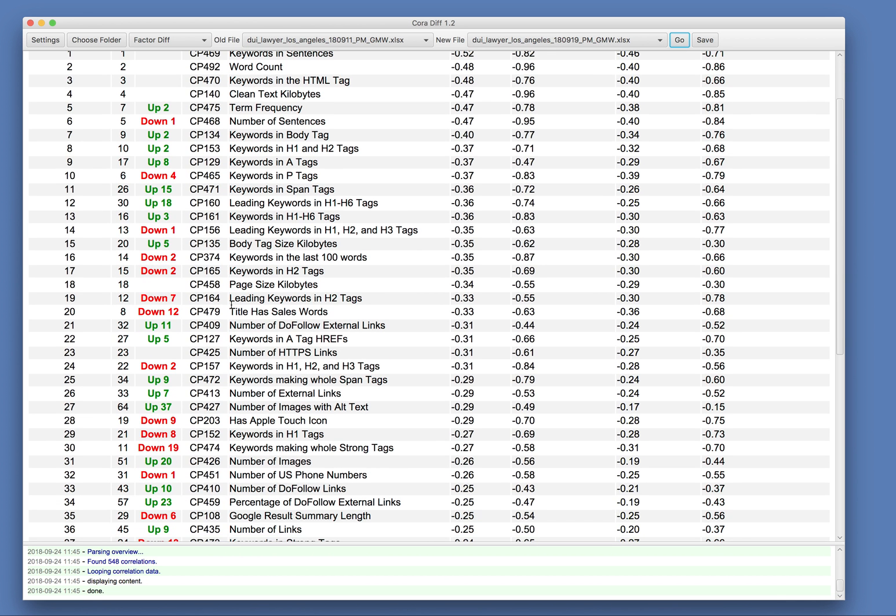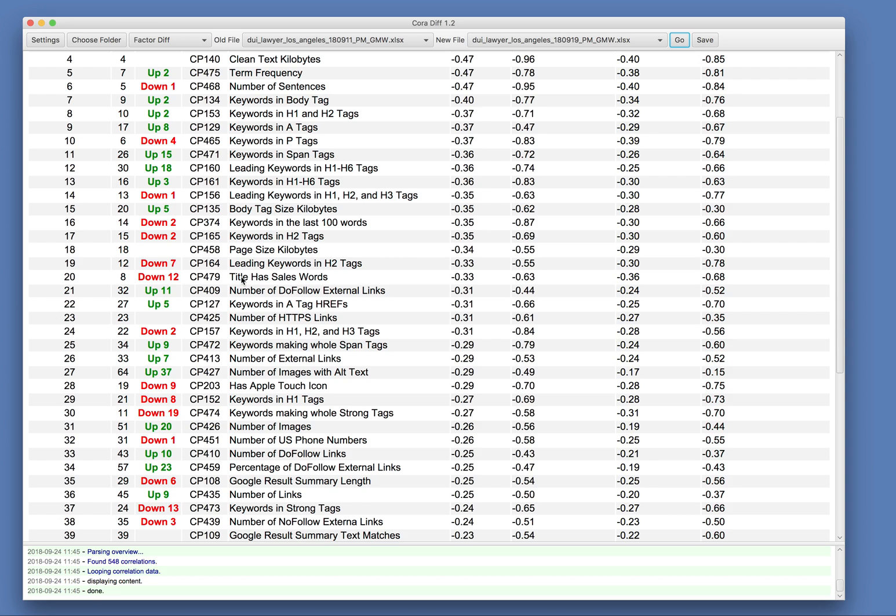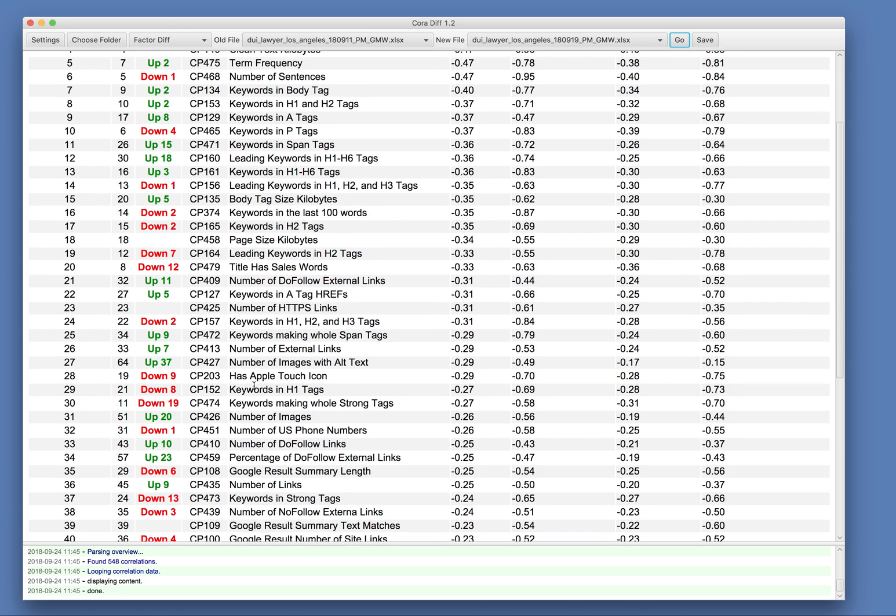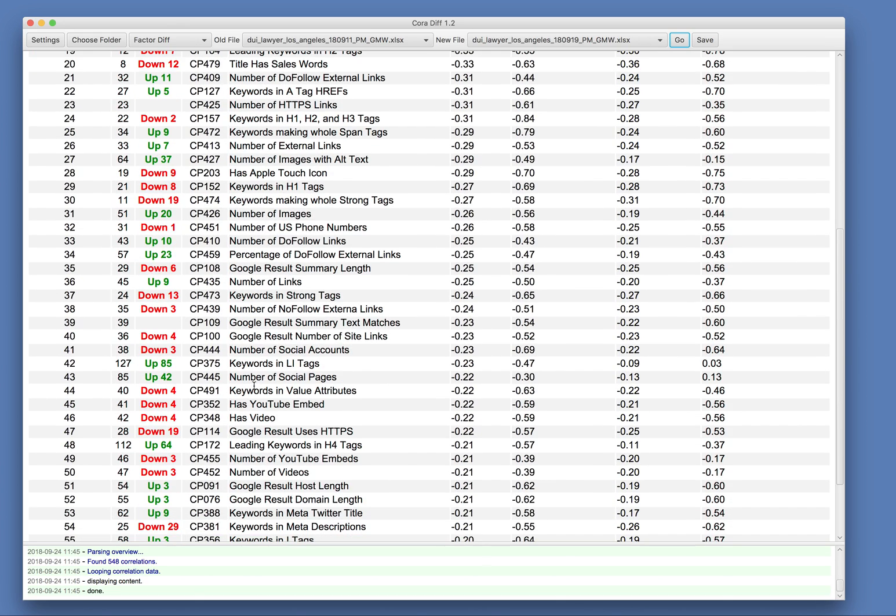So we can see that leading keywords and H1 tags is 18 spots up and number of images with alt text is up 37 positions and so on. So we can see how the correlations change.